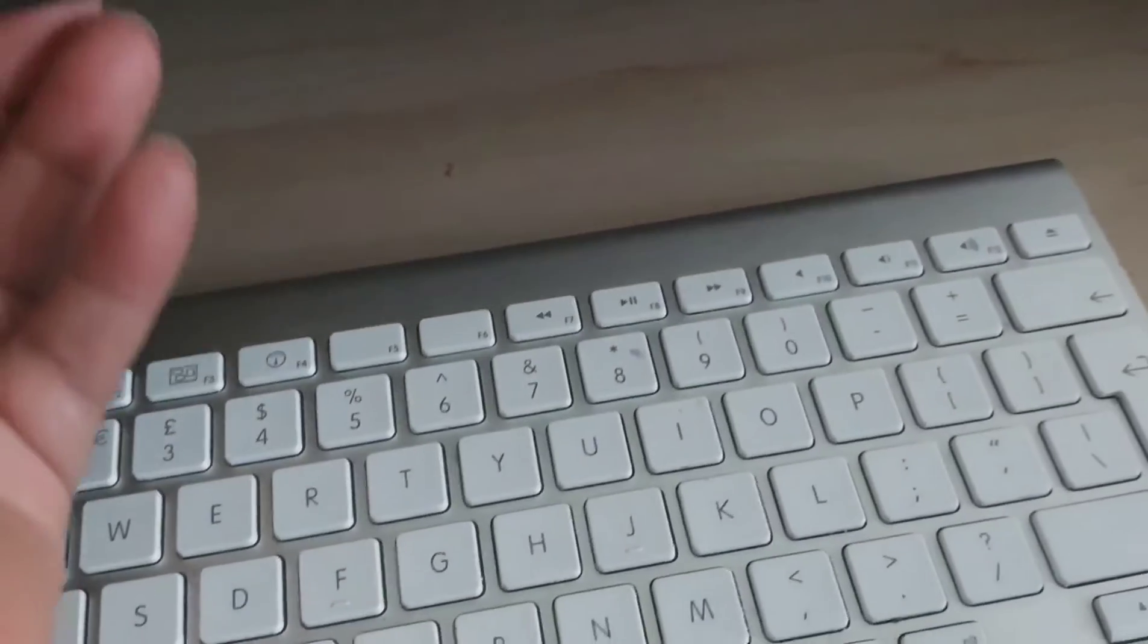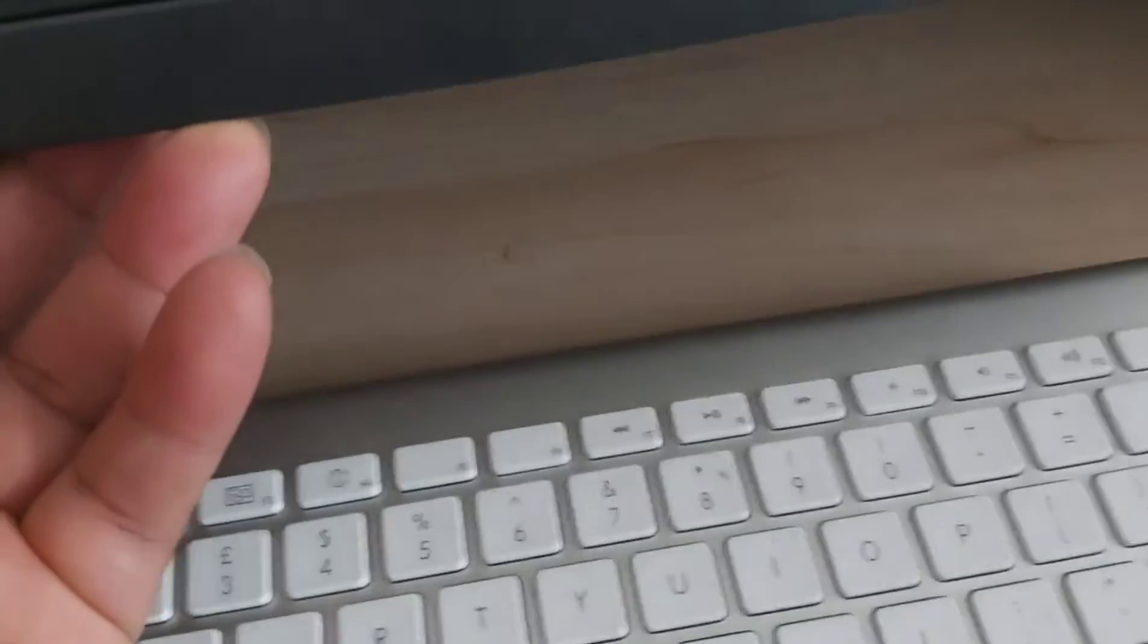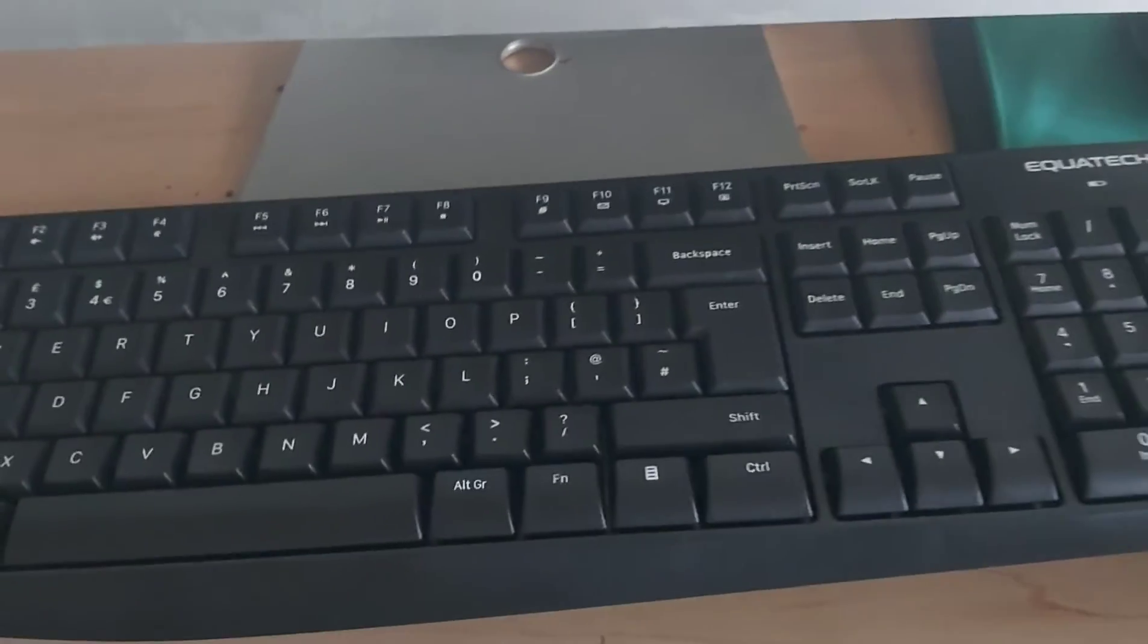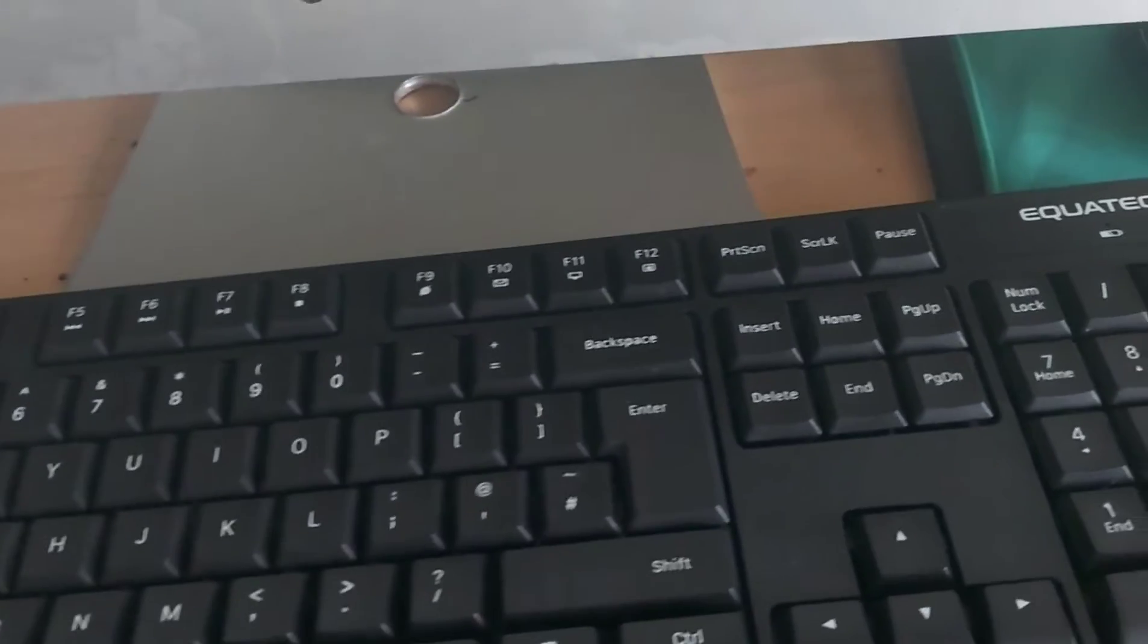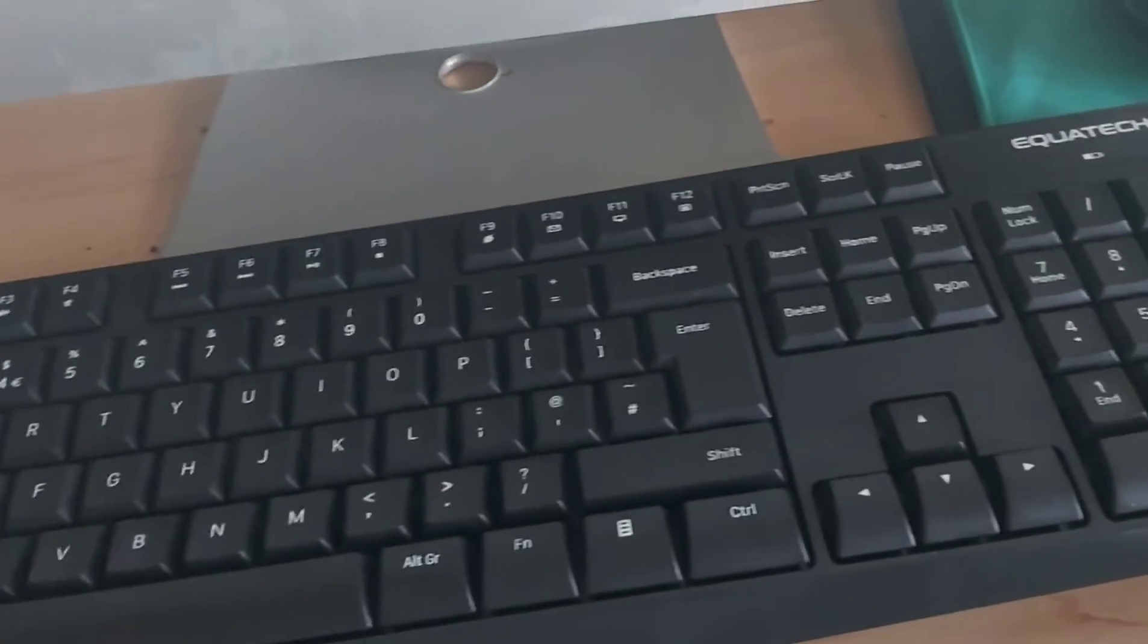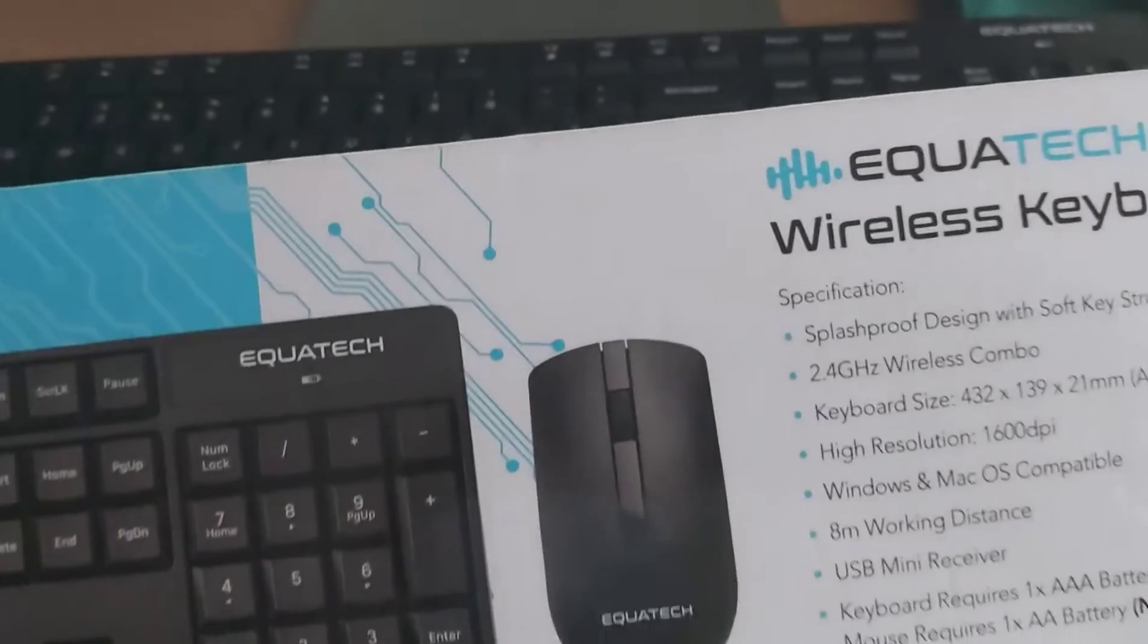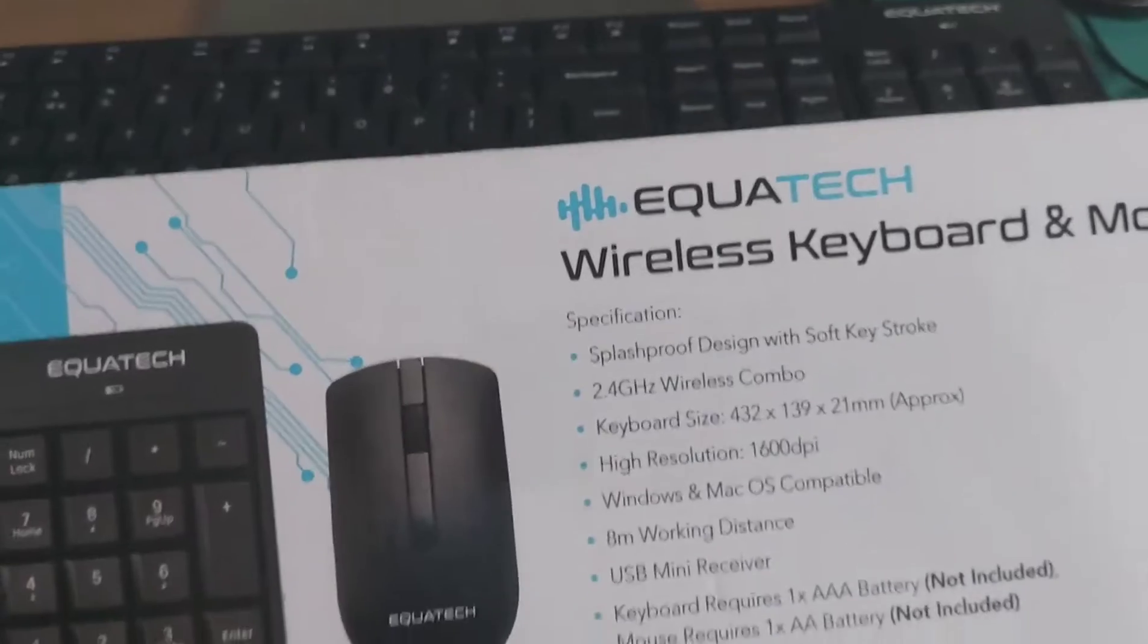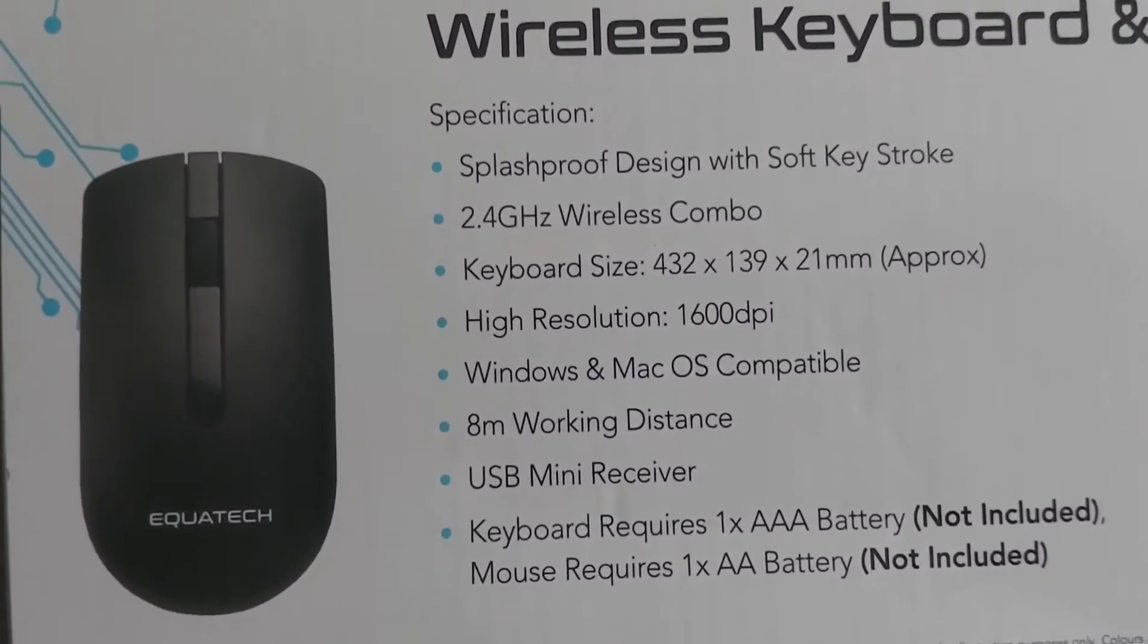So I've gone to the shops and bought this Equitech keyboard. It's a good keyboard, definitely, you can see it's got all this stuff.